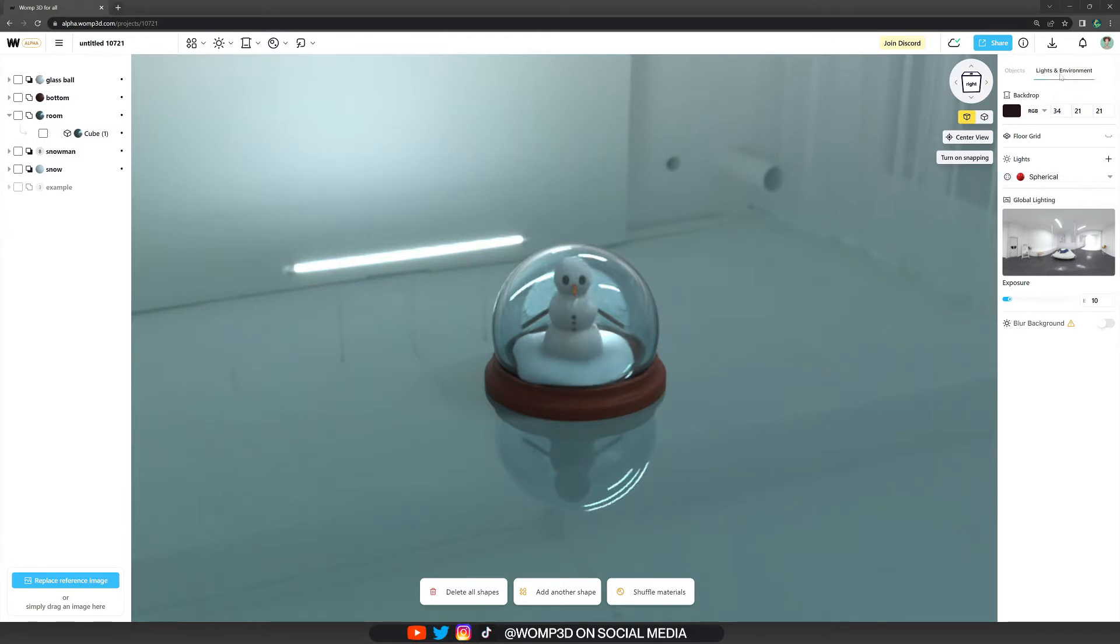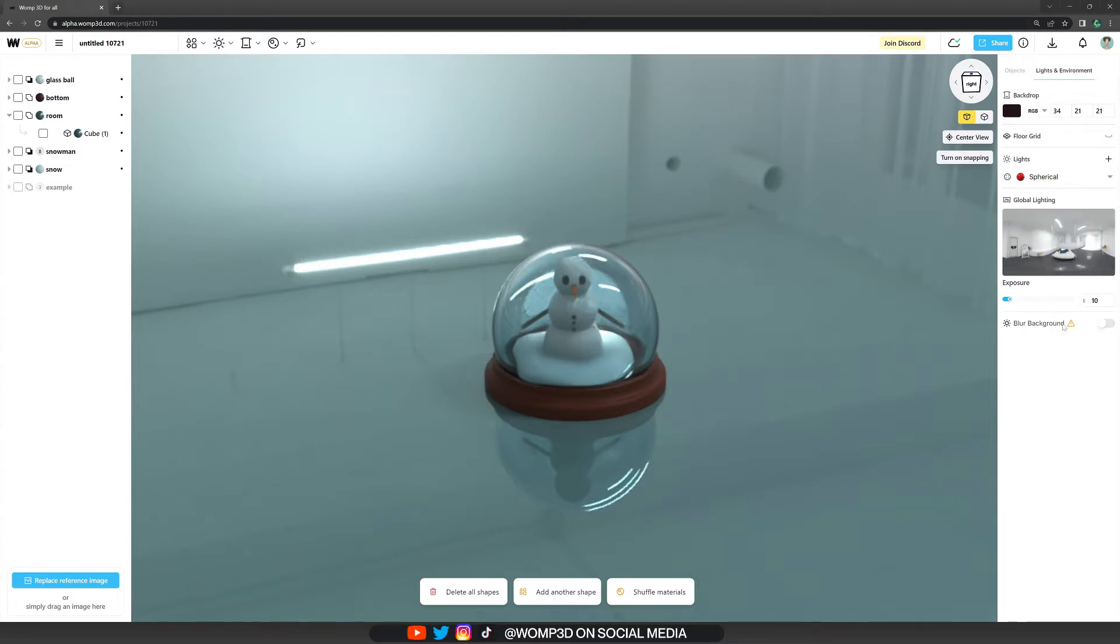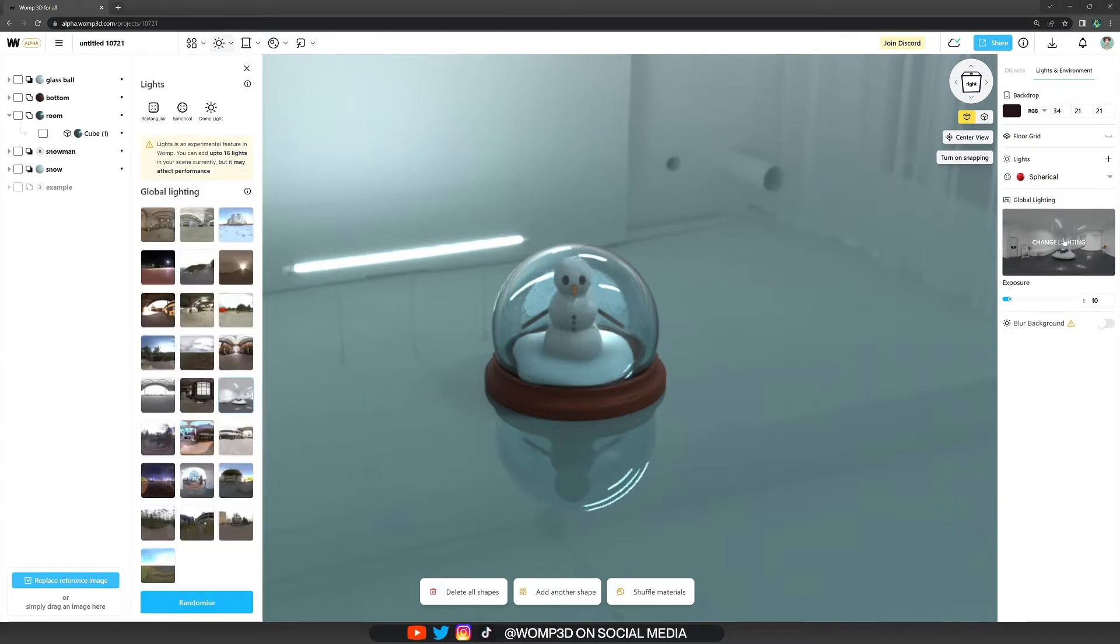For that, let's have a look at the right where we find the lights and environment panel. Here we can make quick changes to backdrop, see our lights, disable the floor grid, or activate the depth of field. But what we want to have a look at in this tutorial is the global lighting. For that, simply click on change lighting and it will open up its menu.